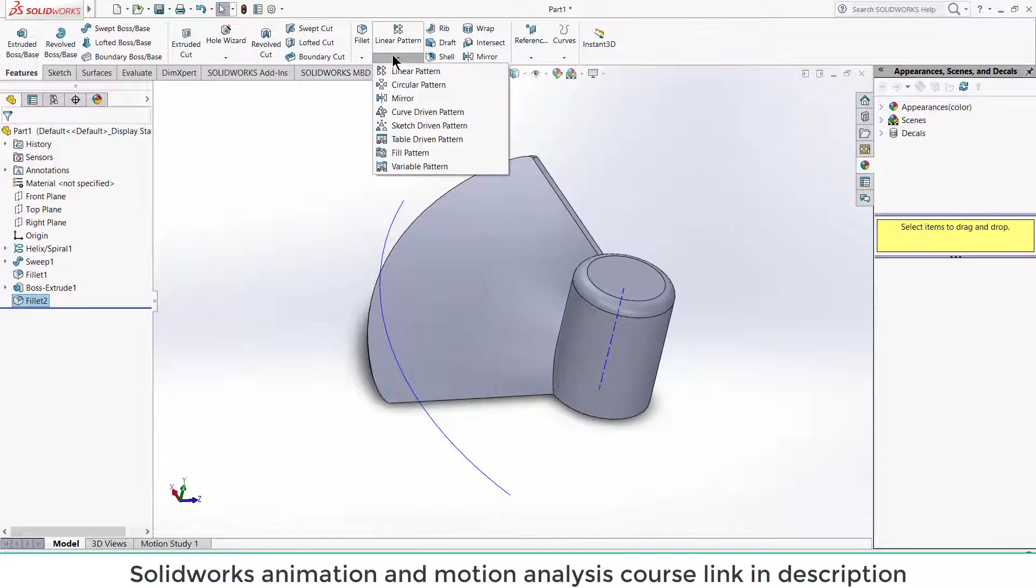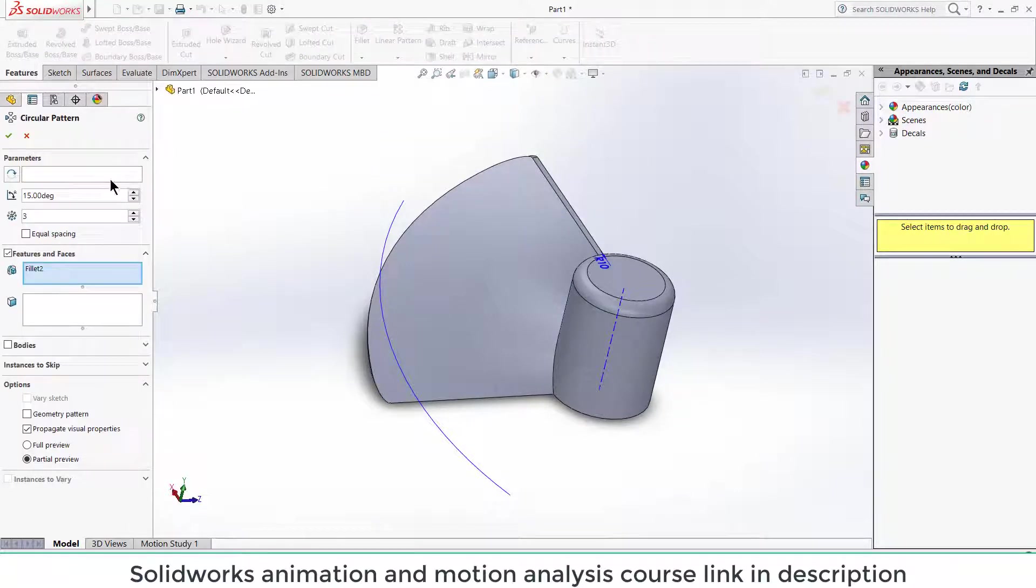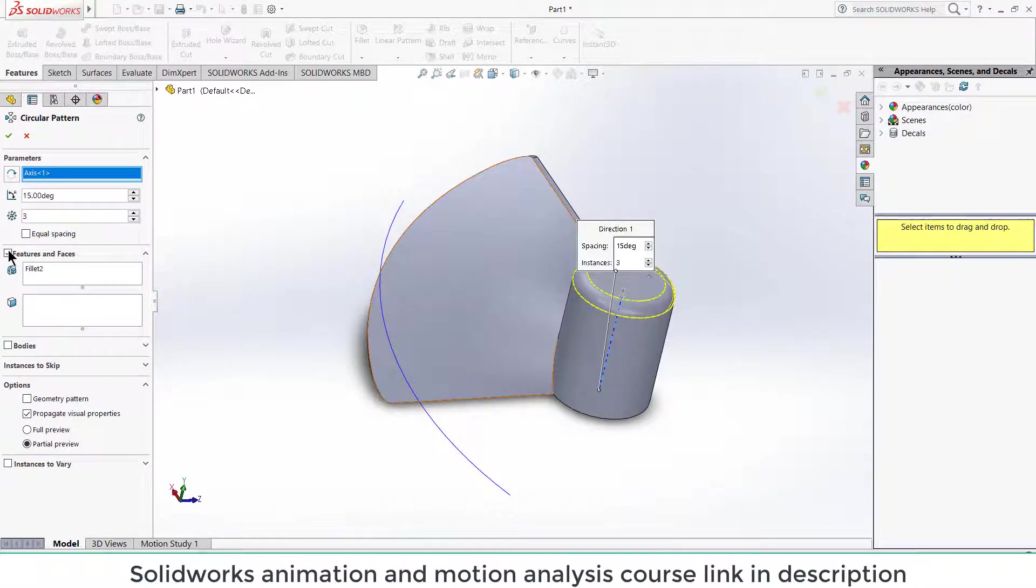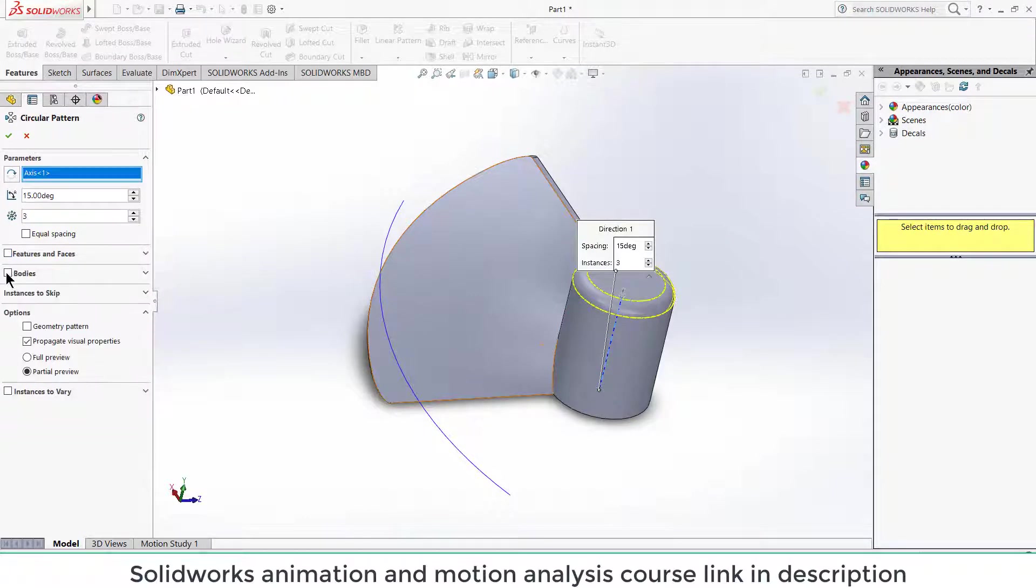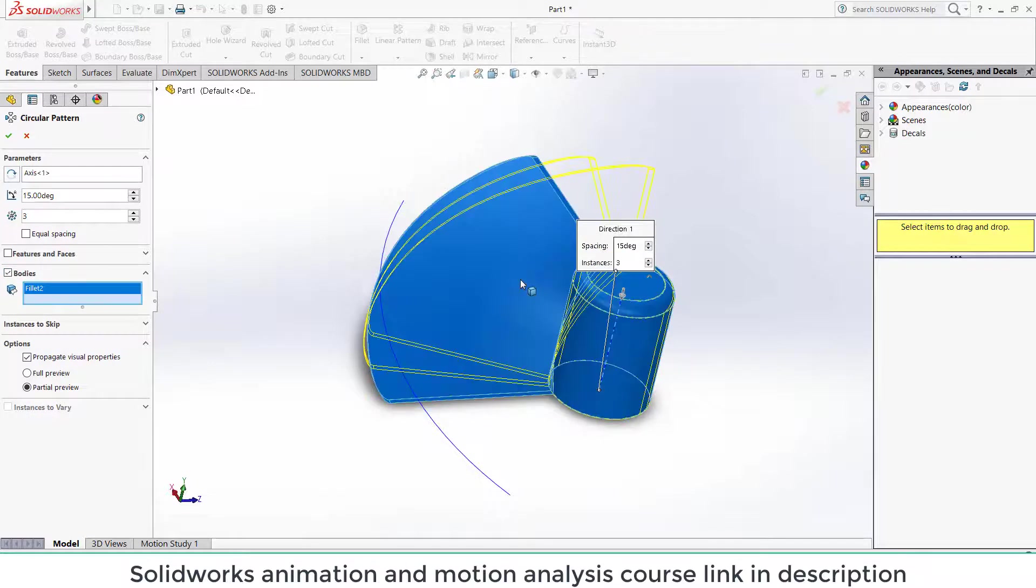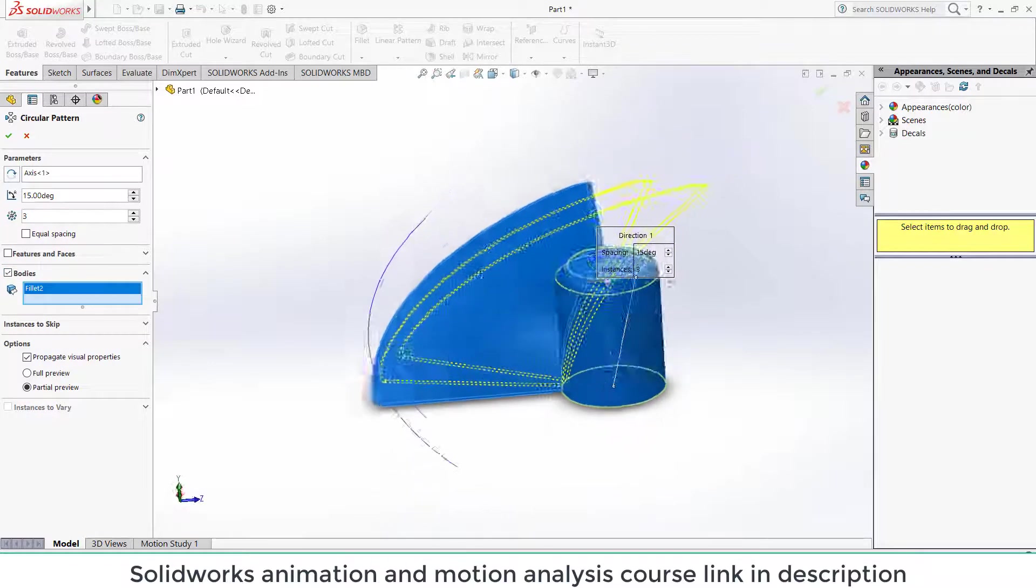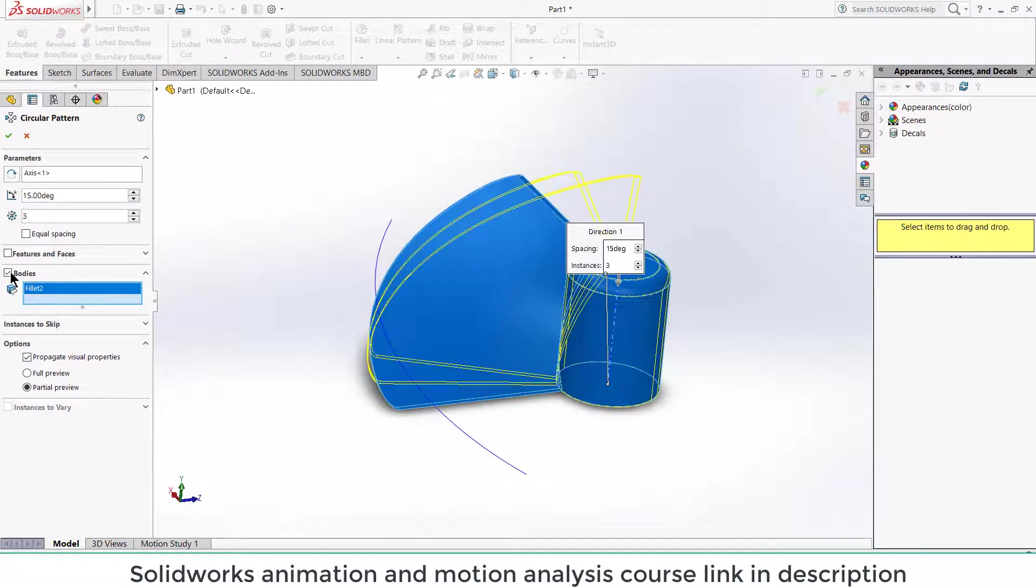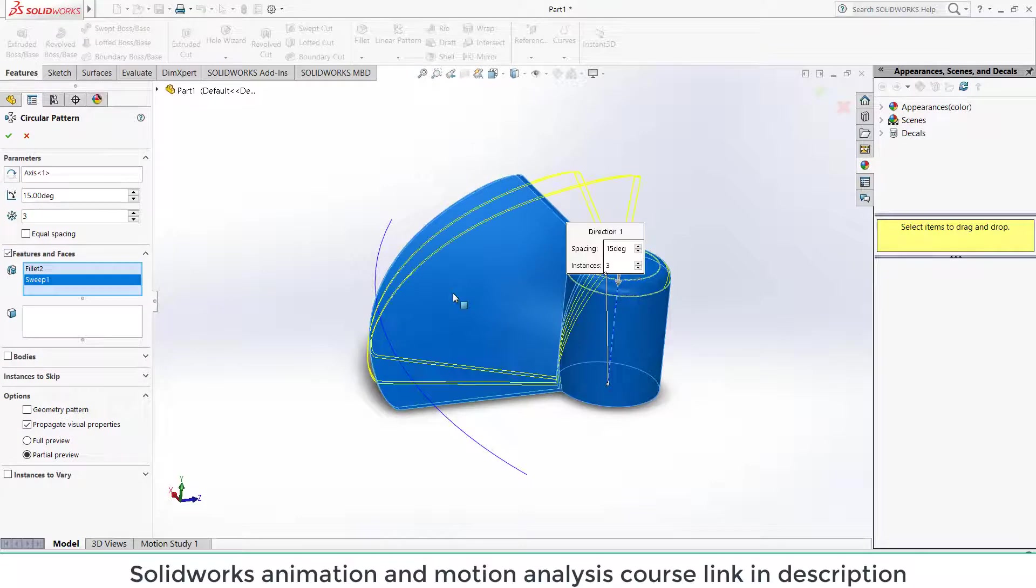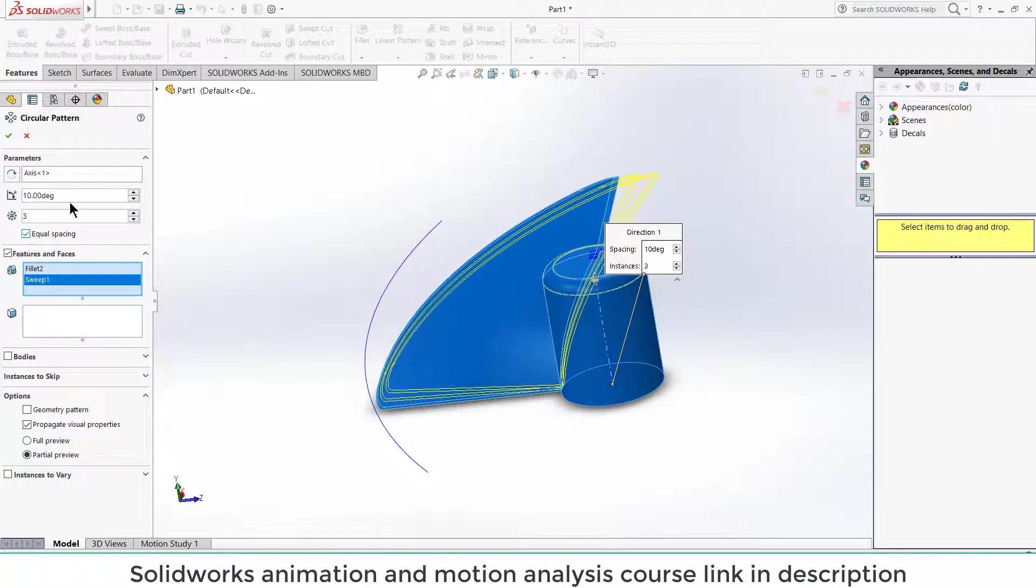After that, click on here view temporary axis. Now click on circular pattern. Select this line and uncheck this. Click on bodies. Select this. Select the feature one and click on equal. Give it angle of 360 degree.